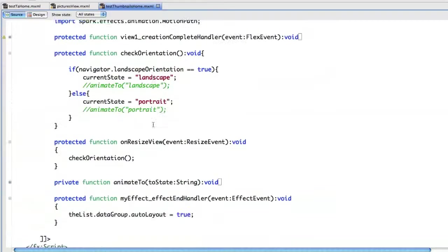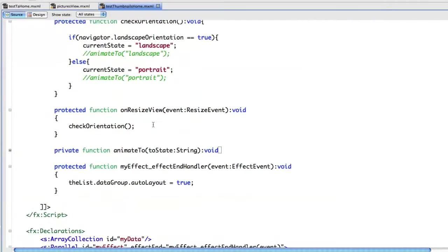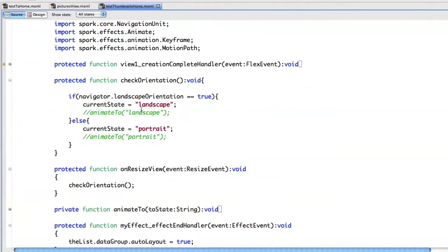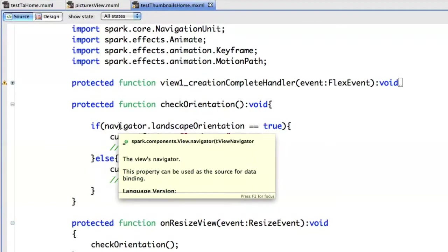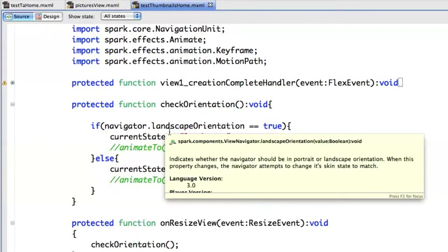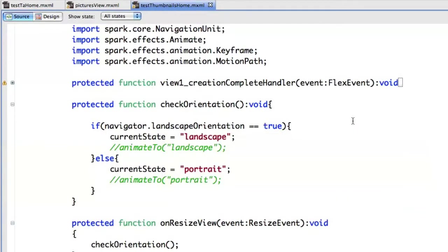To do so, here we are. I just developed a quick check orientation method. And I'm using on the navigator object, this property landscape orientation, which is a Boolean. So if it's true, then the current state is set to landscape. And if it's false, to portrait.